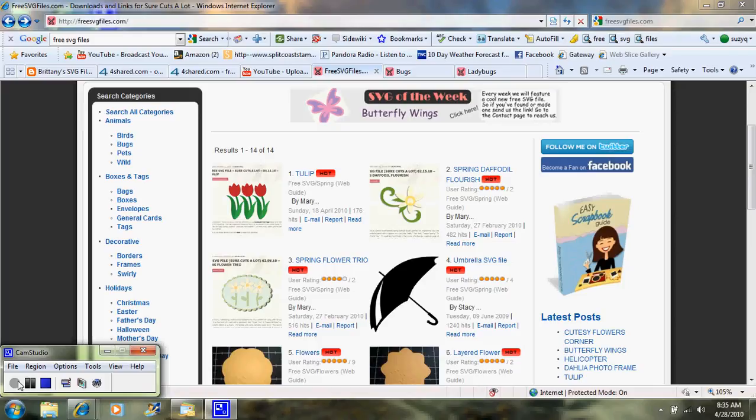Now remember, an SVG file is an image that somebody has already traced, saved as an SVG, and now it's compatible with your Sure Cuts A Lot program. So all you have to do is import it, put it on your mat, and hit cut, and it'll cut.